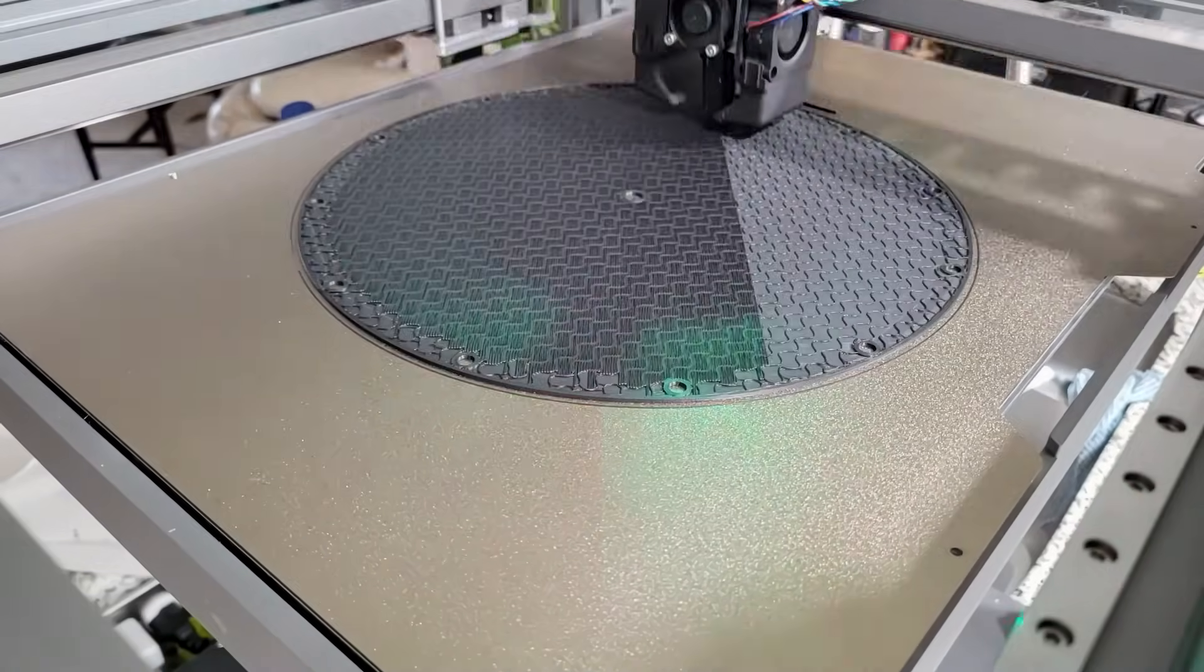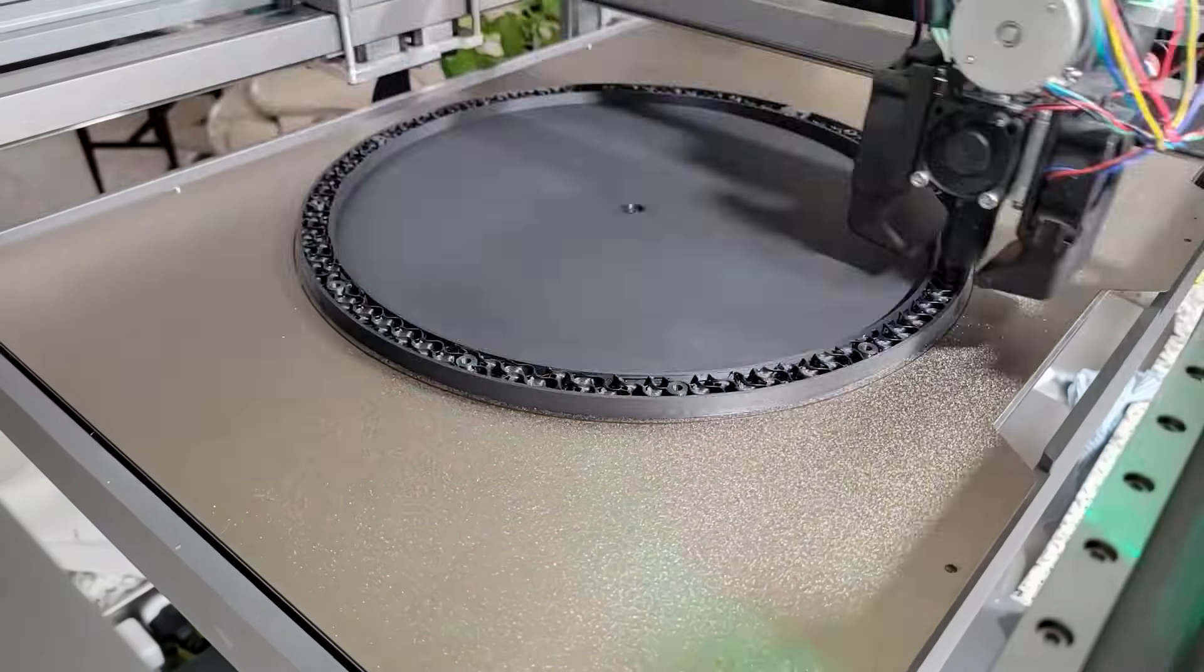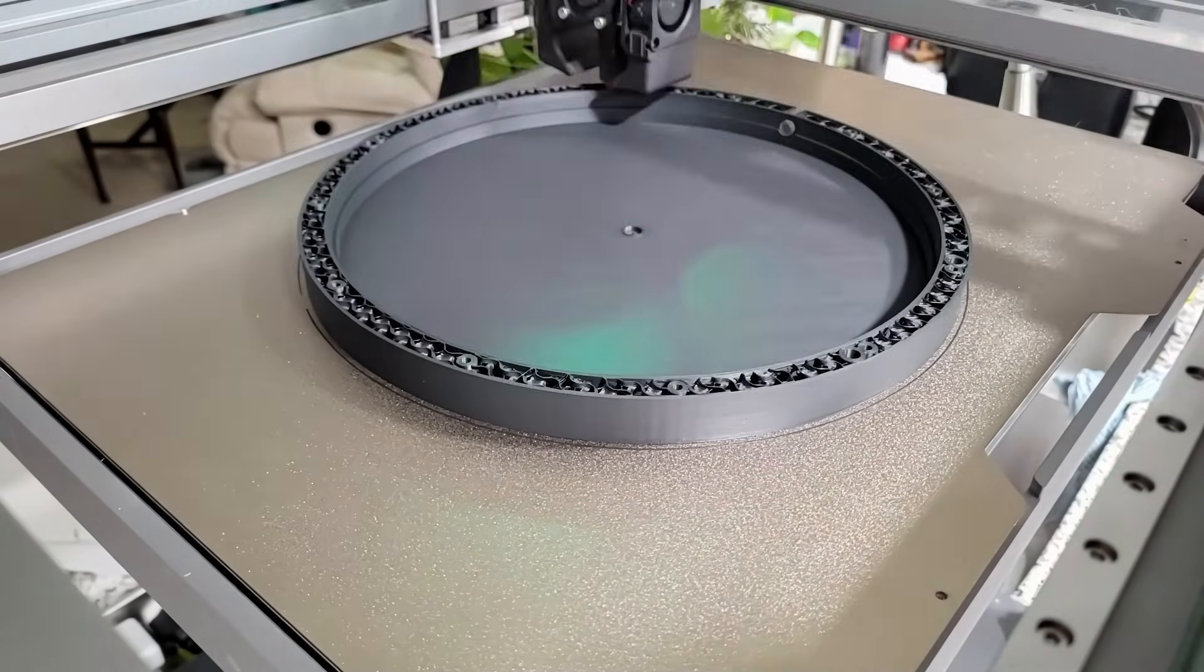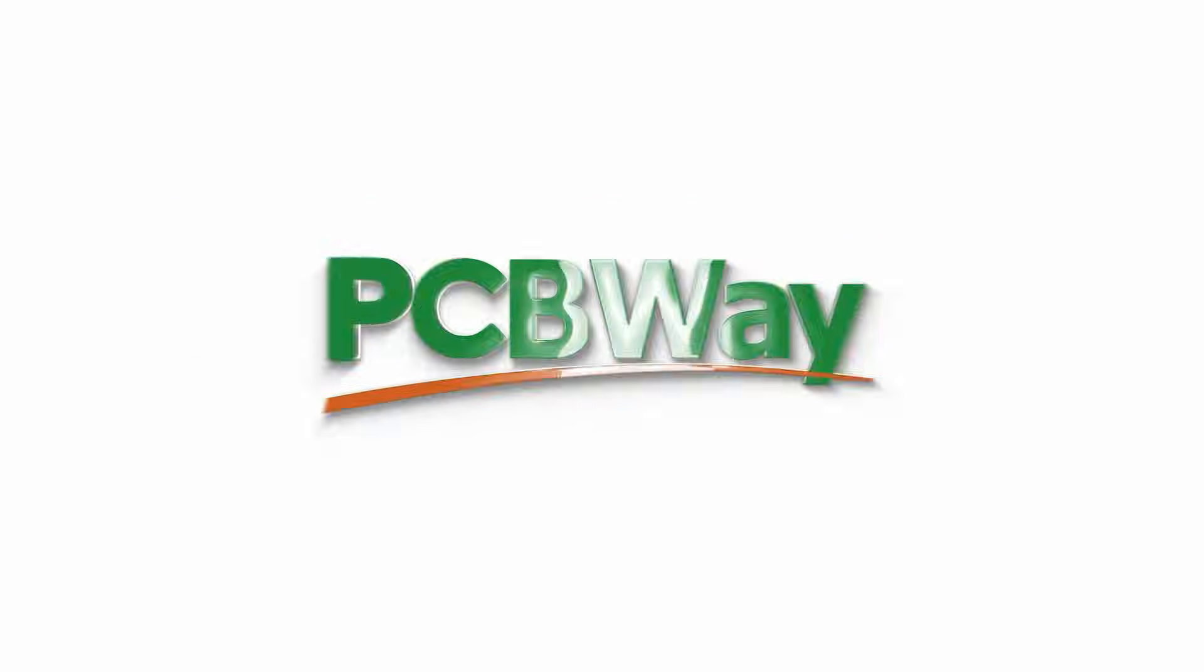Of course, we're going to need somewhere for that mirror to go, so it's back over to the Magneto X to print the main housing for this project. Now, as mentioned in the beginning of this video, this project is sponsored by PCBWay.